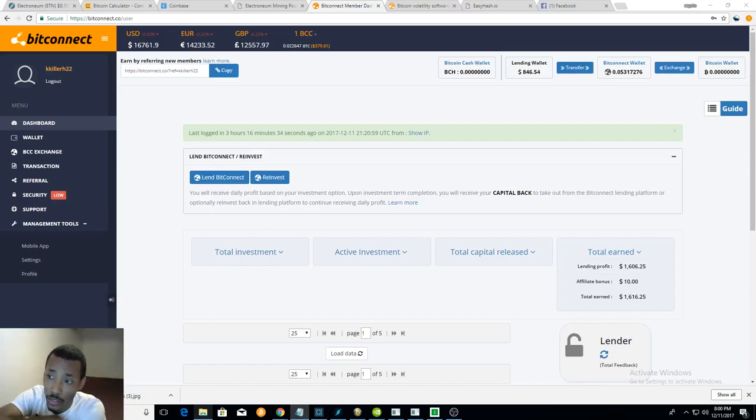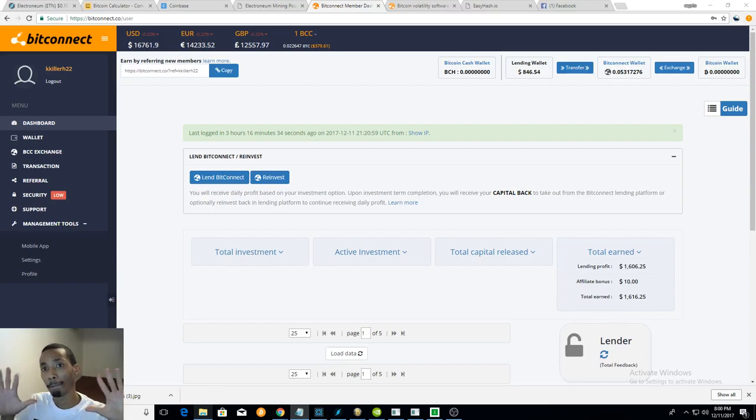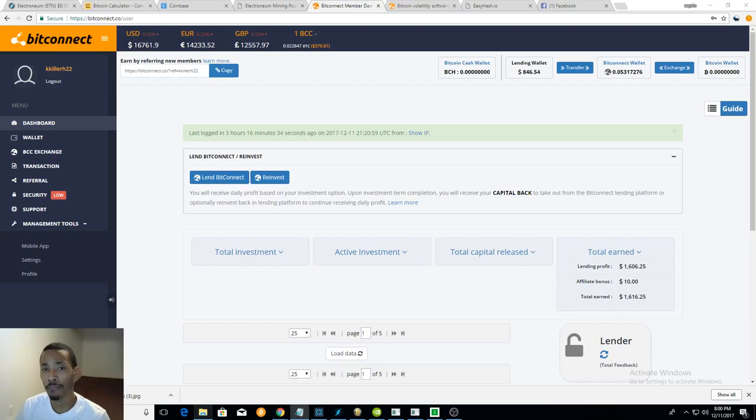And if you spend over a hundred dollars with buying Bitcoin, you'll get an extra 10 bucks. Boom, 10 bucks, not much but hey, it is what it is. Yeah, speaking of Bitcoin...